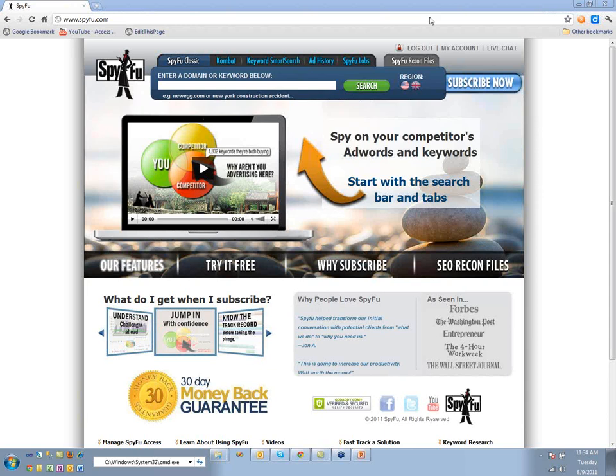Our science is about identifying keywords that have been successful for companies. We want to say: this domain is most successful on these keywords, and this is the best ad copy they've used. I'll show you now how we get to that. We obviously don't have access to people's AdWords accounts or Google Analytics, and we don't know what their conversion rate is.